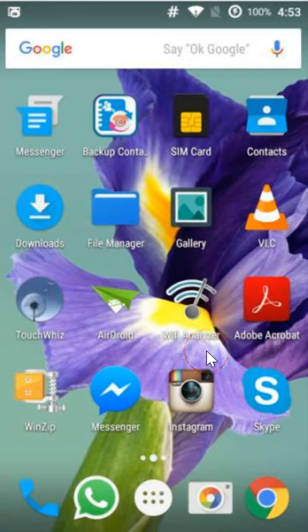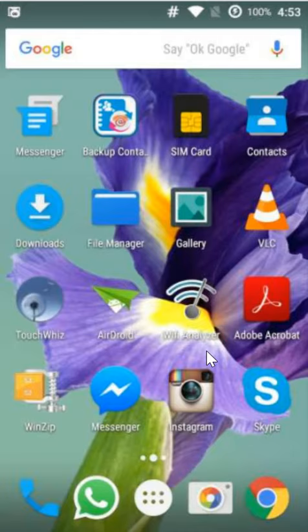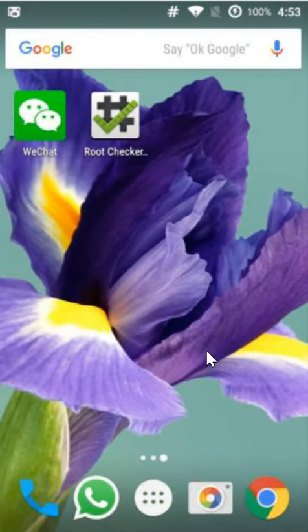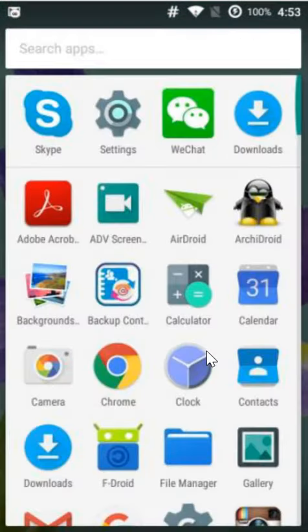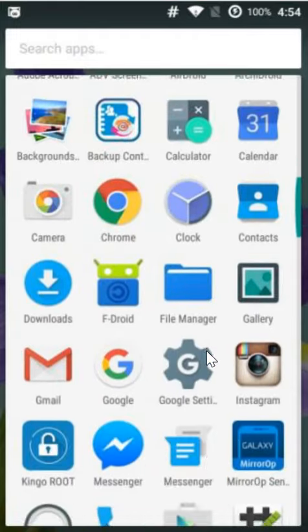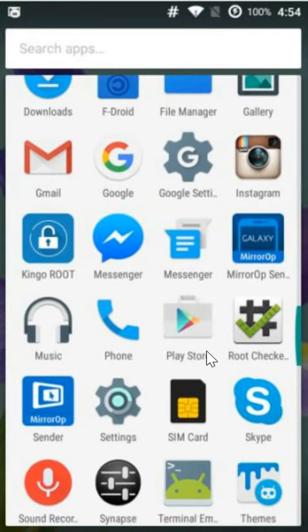Hi guys, in this tutorial I'm gonna show you how you can log out from Skype completely. You need to go to the settings of your phone.